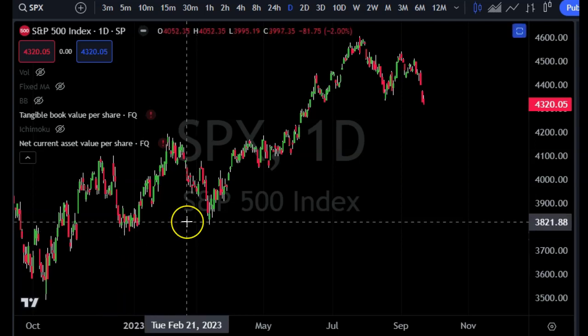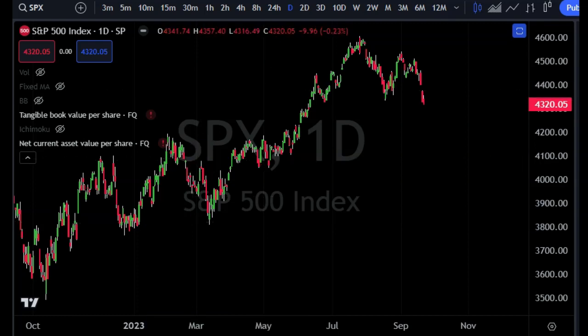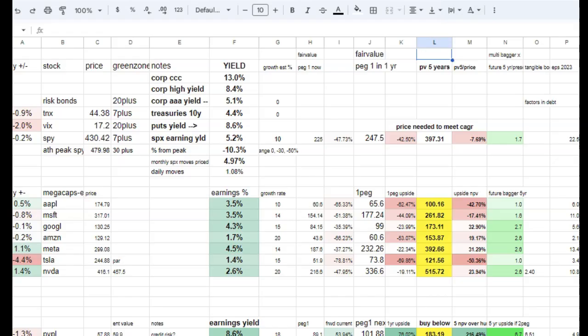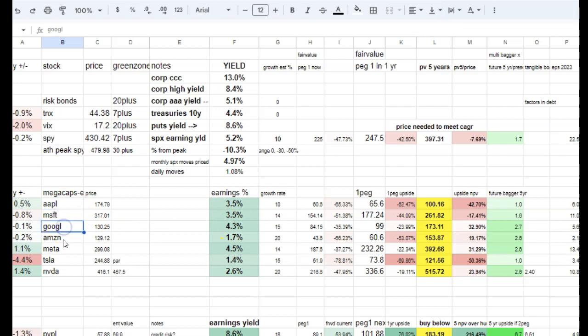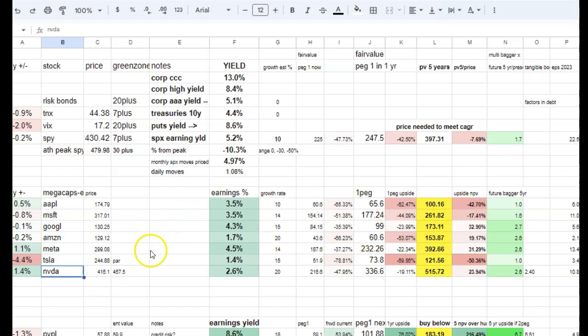Hey everyone, wanted to do an update on the S&P 500. I'm going to focus on the large cap stocks including Apple, Microsoft, Google, Amazon, Meta, Tesla, and Nvidia. I'm going to use the fundamental data that I've collected.